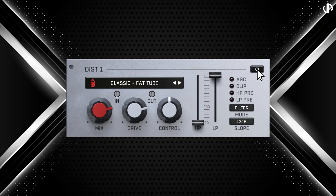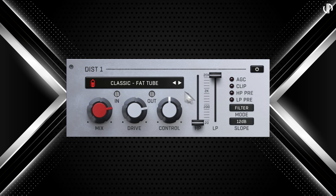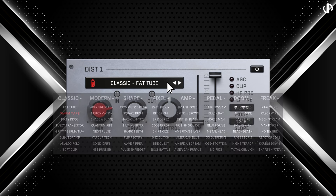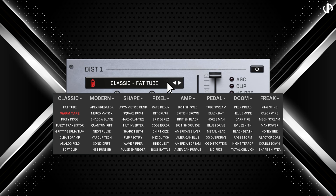Each distortion module features a type or model selector, along with mix, drive, and control knobs. These can be further refined using the filter section on the right, which adds its own layer of complexity and flexibility. The distortion mode selector offers eight different categories, each with a range of distortion types. In total, there are 64 distinct distortion types to choose from, allowing for a wide array of sonic possibilities.